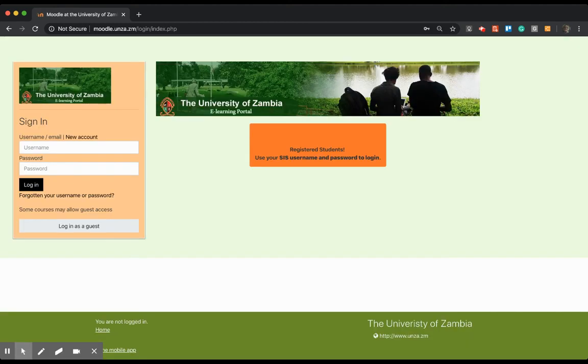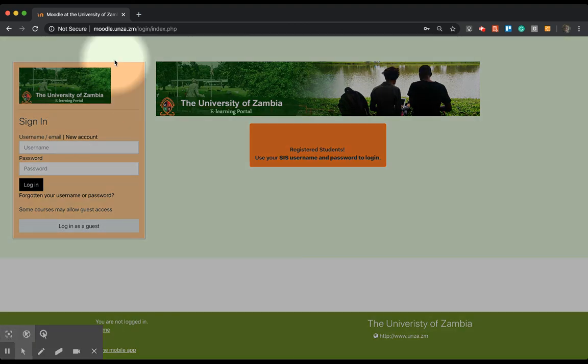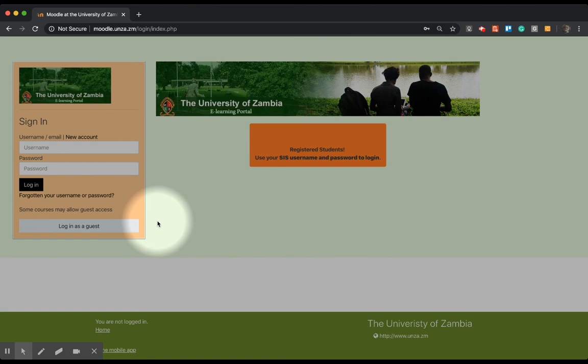Or if that's not too much to remember, you can basically go to moodle.unza.zm and you will have access to this page.